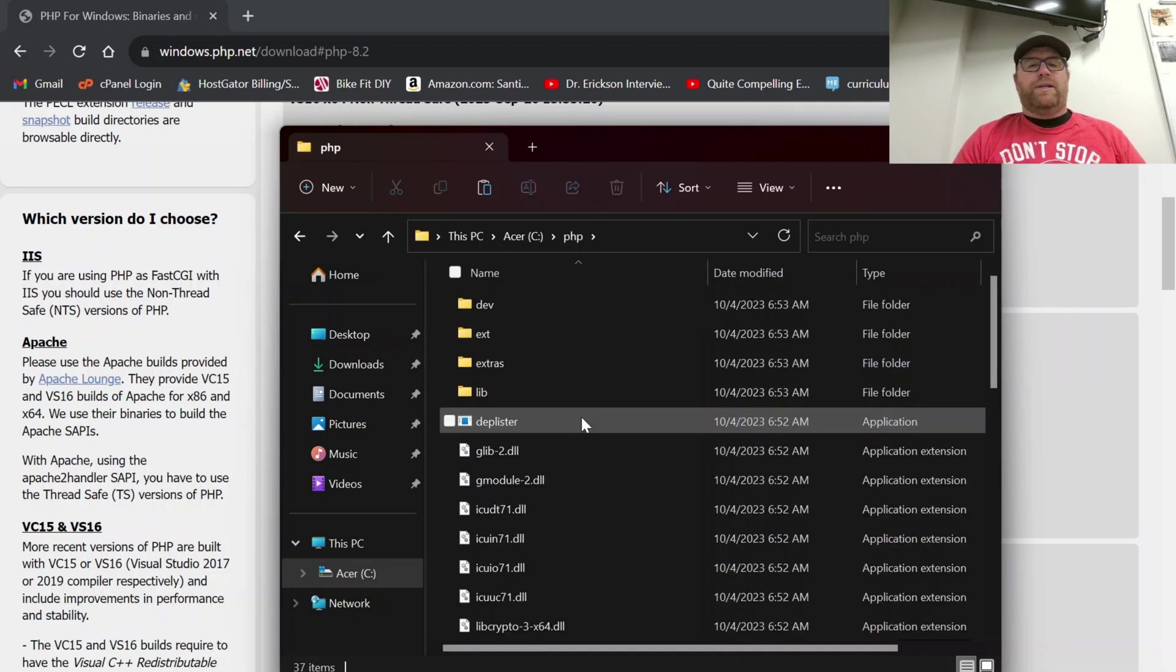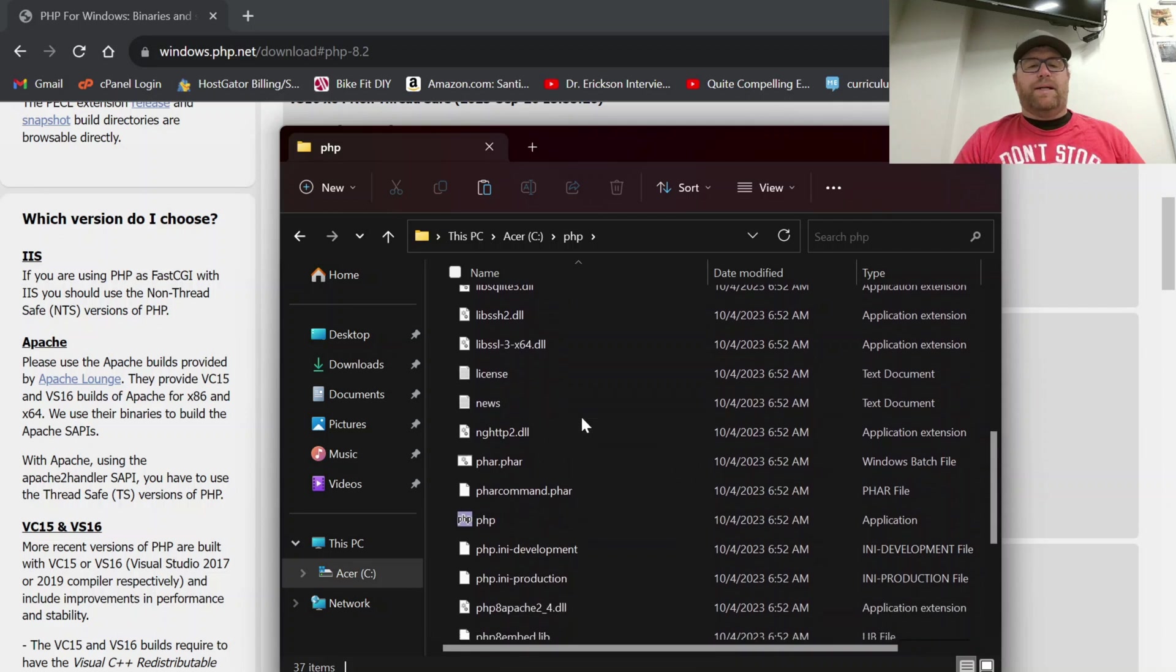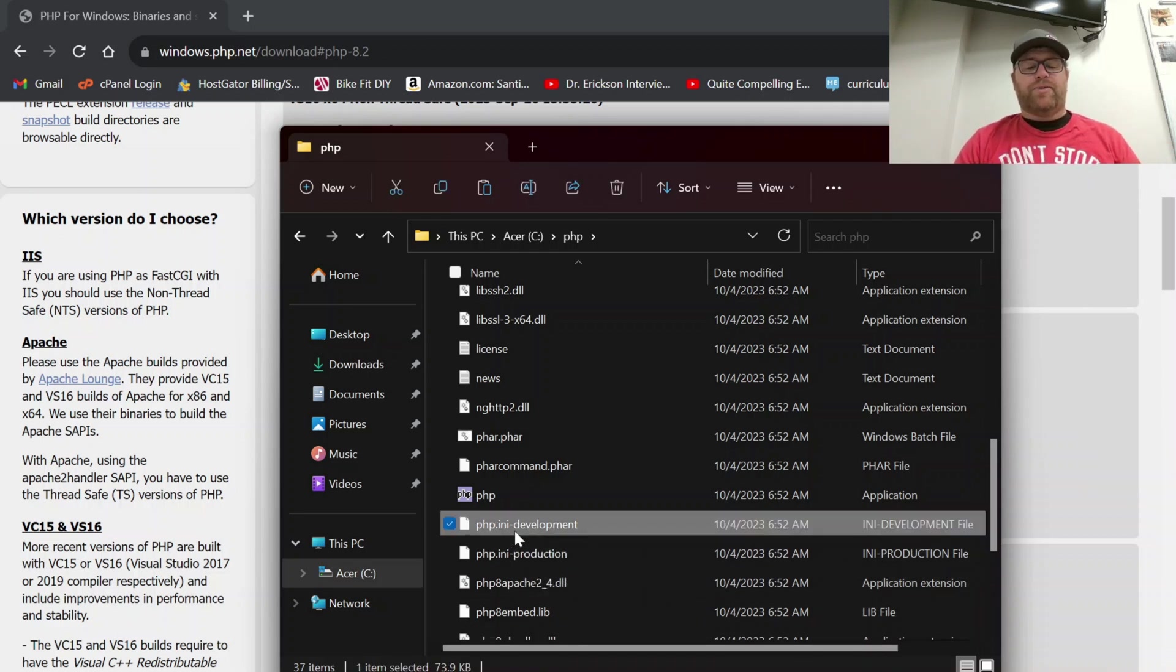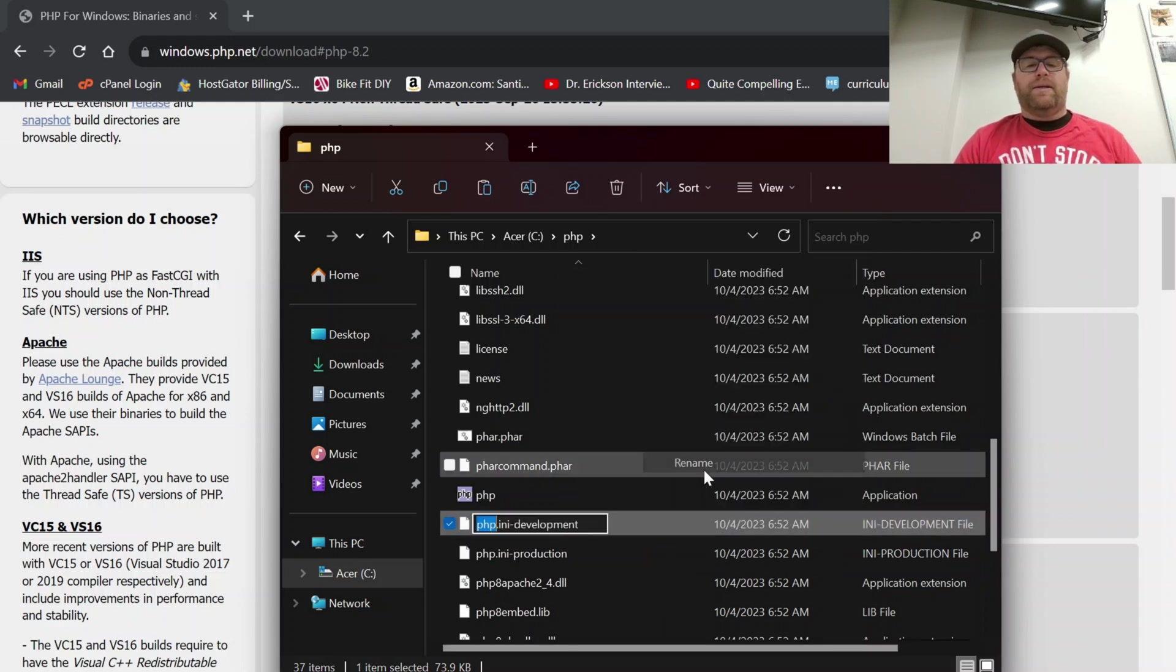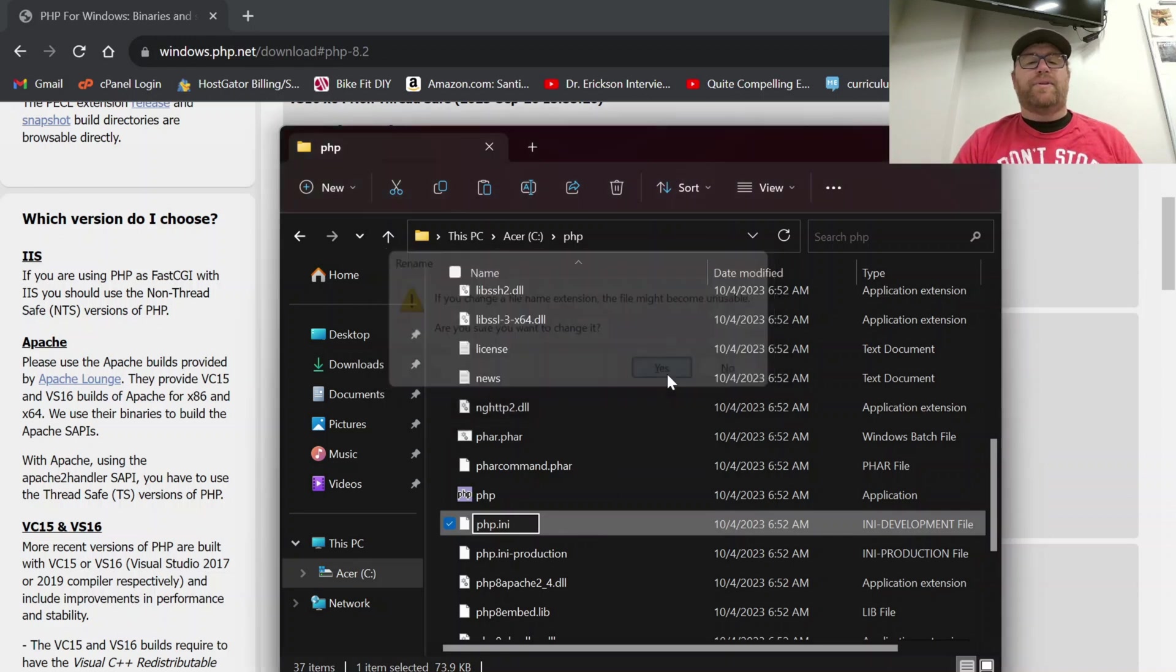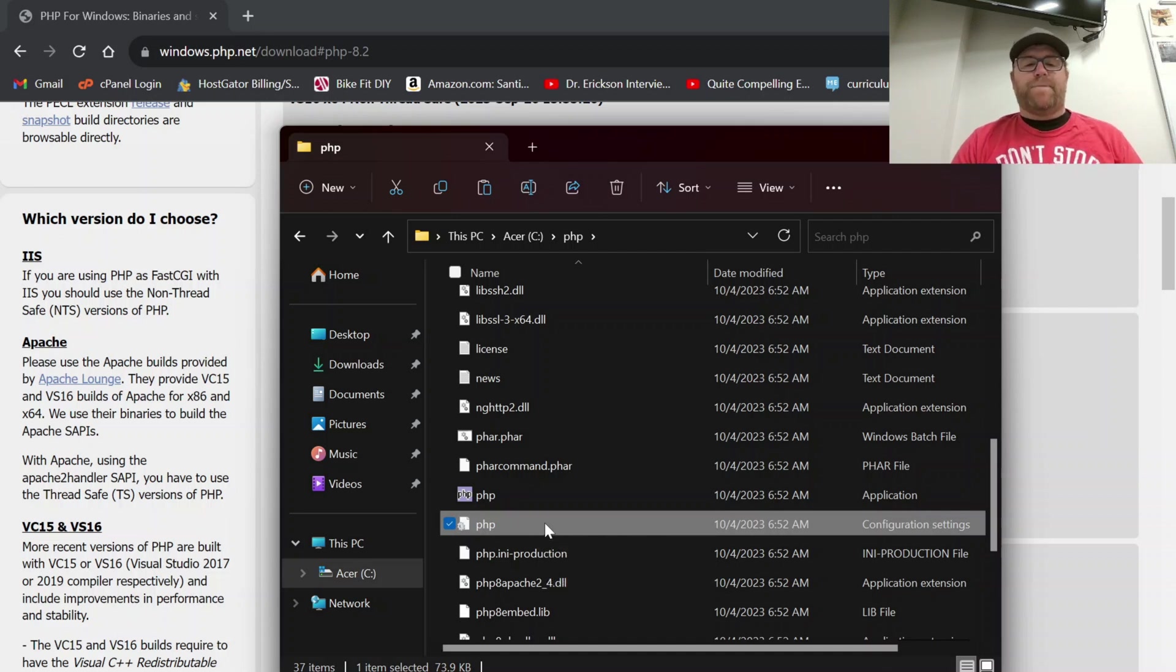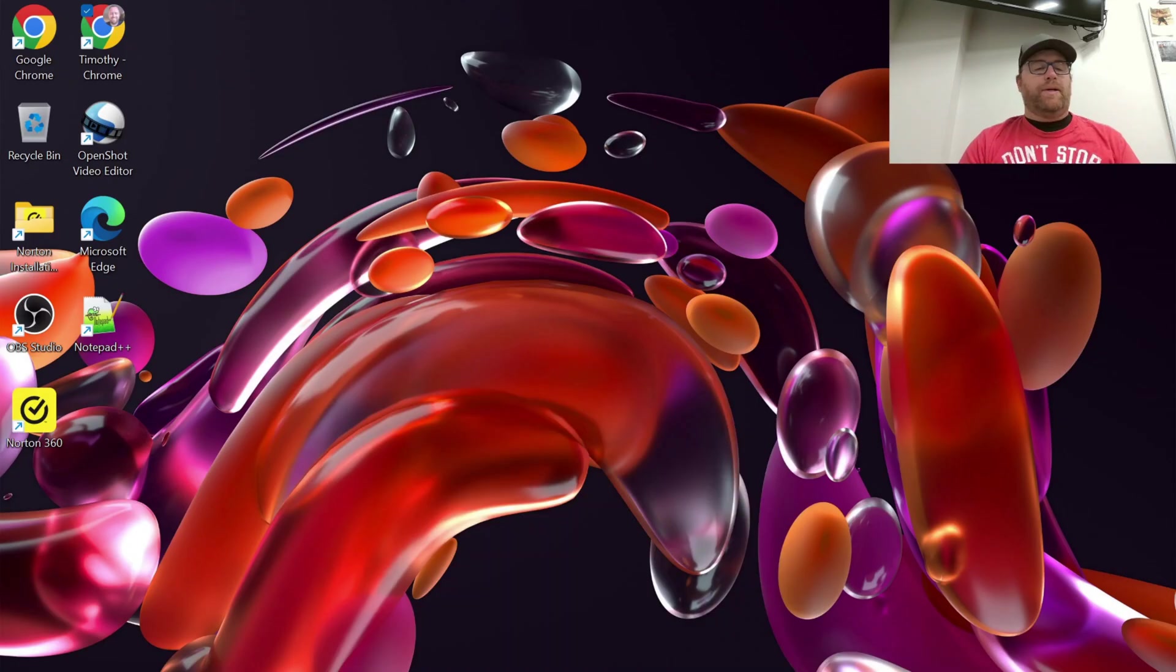So what I'm going to do is go inside of here and if I go on down I see php.ini-development and then dash production. I'm going to take this one and I am going to rename it into just php.ini. Yes, I want to change it. Okay. So I've named it php.ini and now I'm going to close this out.